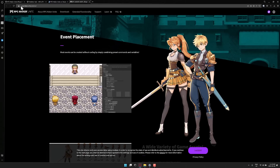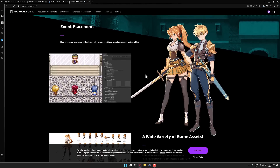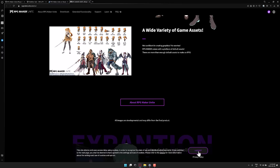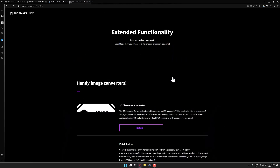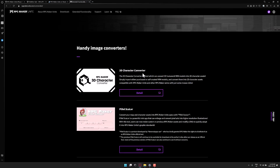You can find out more at RPGMakerUnite.com. There are extended functions included — two tools that are actually sold separately on Steam. One is a tool for scaling up your art, so if you've got existing RPG Maker assets and want to bring them into Unite, it handles that for you. The other is a 3D character converter for turning VRM models — an avatar format from tools like Vroid Studio — into sprite sheets for RPG Maker.